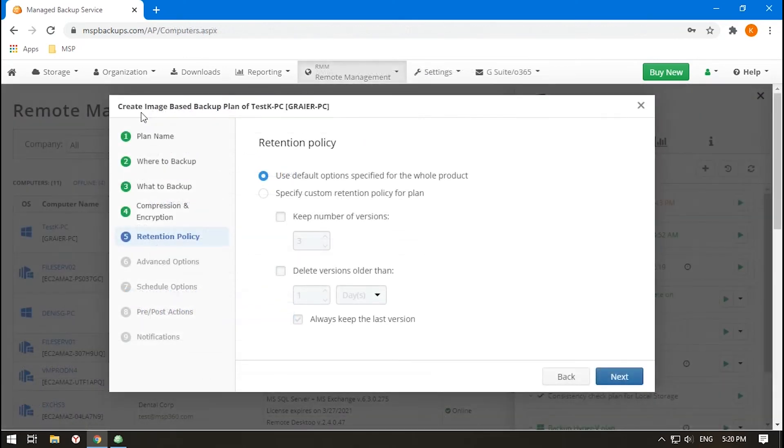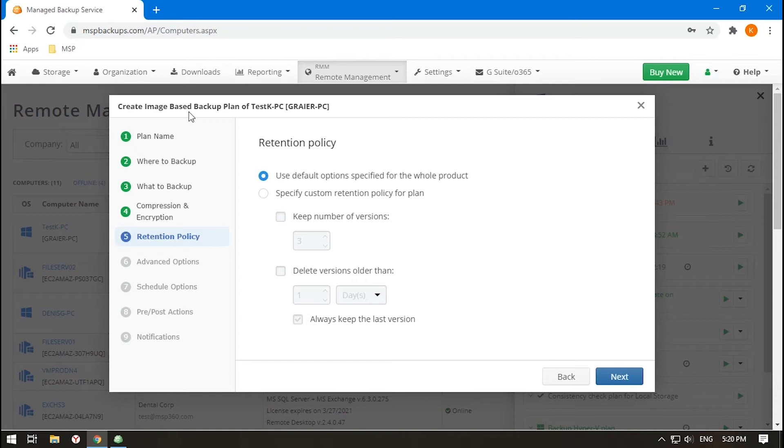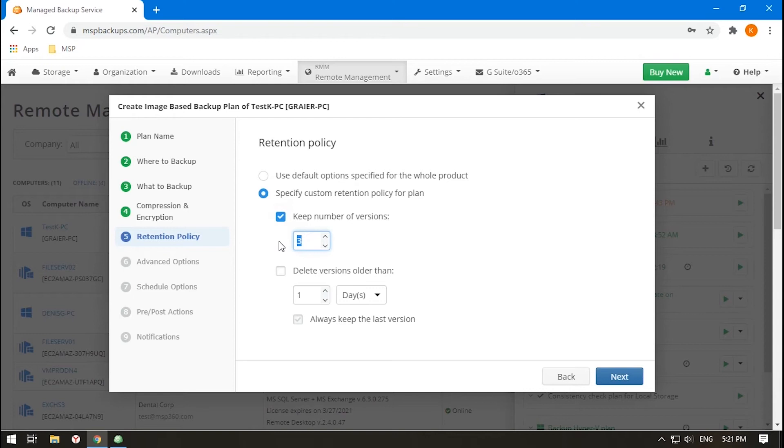In the image-based backup, a version is more of a restore point for the endpoint. The data version can be a full backup and a respective block-level one. For example, if you select to keep three versions, that will be one full backup and two block-level ones. Bear in mind that a block-level backup cannot be deleted without performing a subsequent full backup. Also, there is no delay purge option.